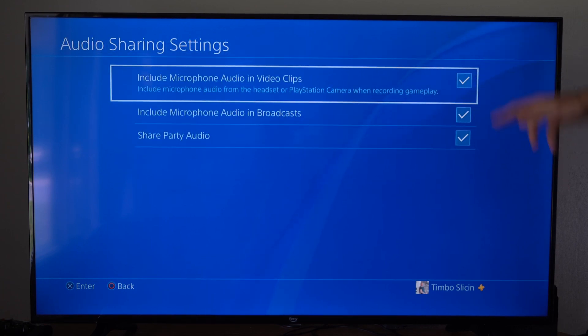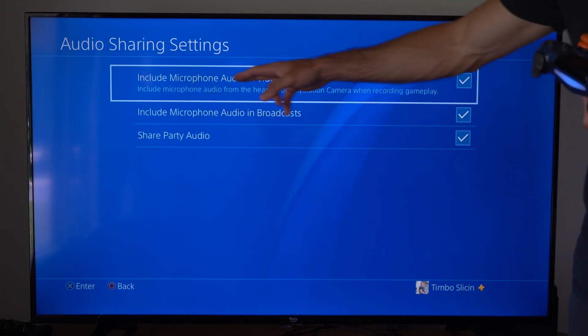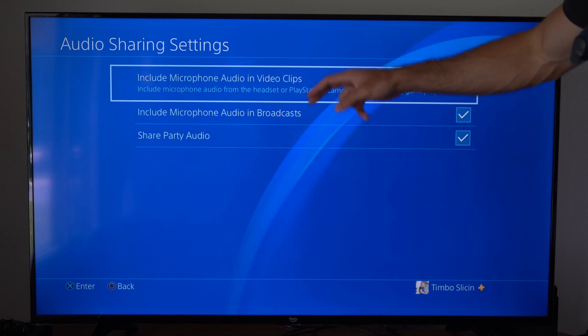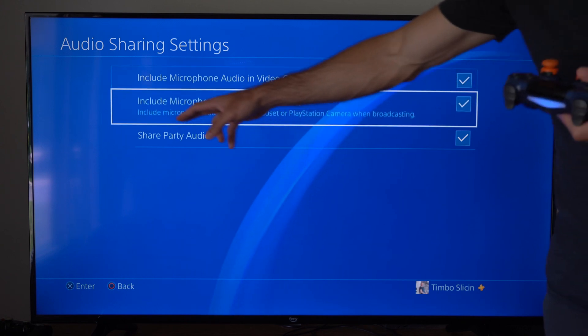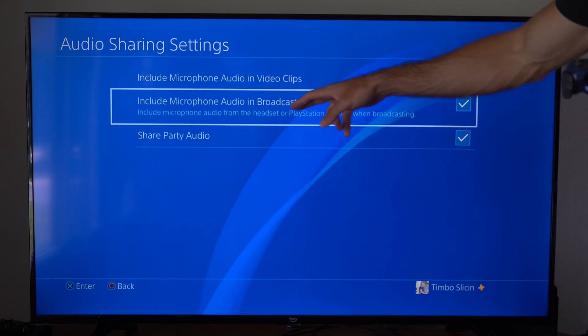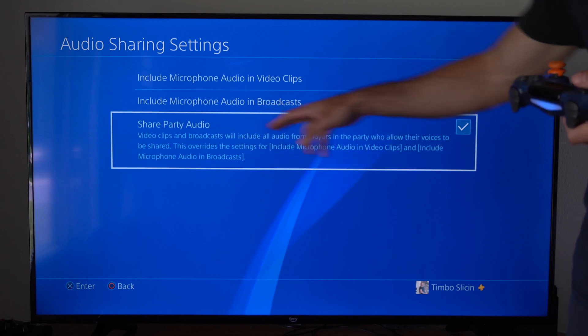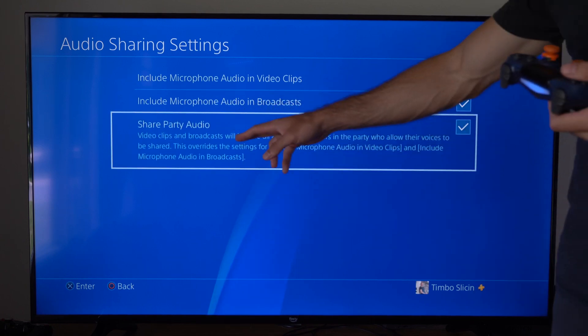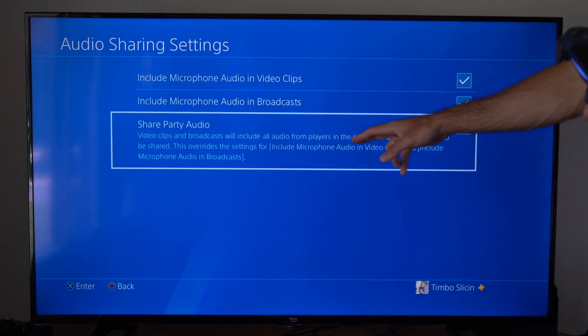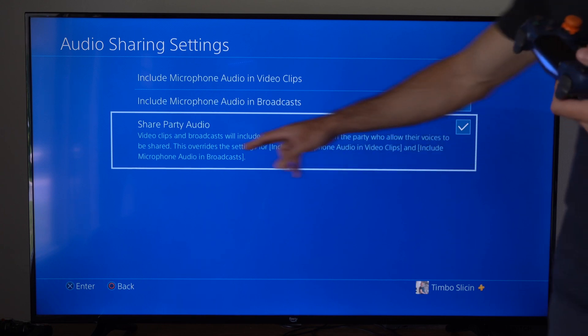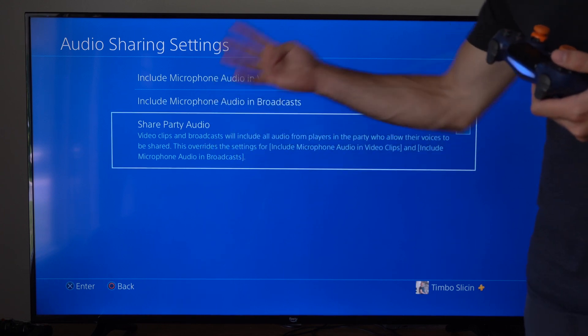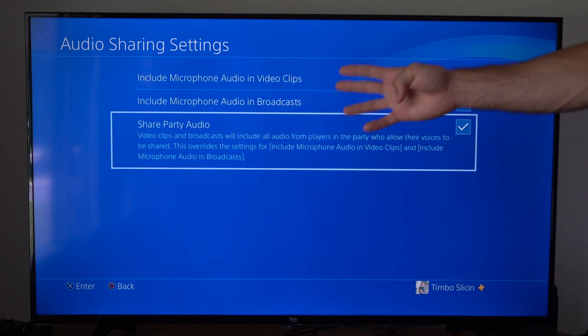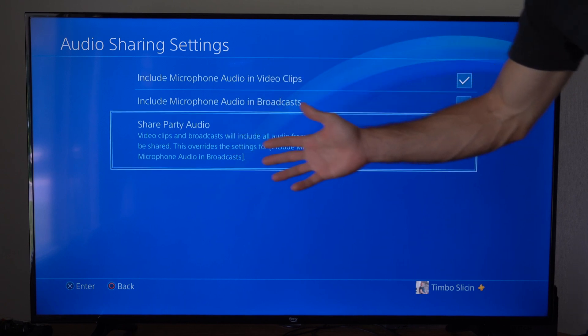And you can choose the ones to check mark on here. We have include microphone audio in video clips. This will be on your PlayStation 4. Include microphone audio in broadcasts. And then we have share party audio. Video clips and broadcasts will include all audio from players in the party who allow their voices to be shared. So you have four different options to choose from. Whether or not you want to have all of them on or not, choose them.